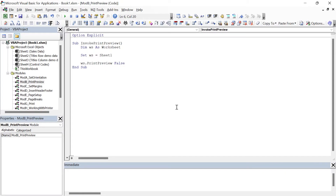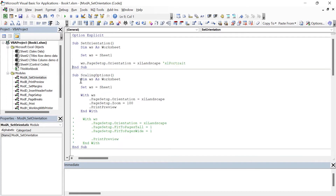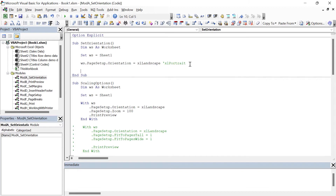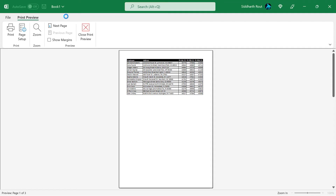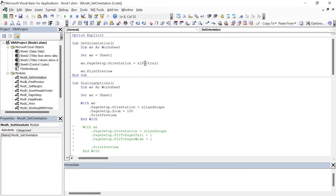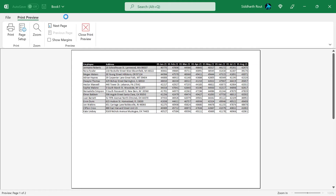Now let's use the Sheets.PrintPreview method in Module 1. I'm going to copy ws.PrintPreview from here and paste it in Module 1. Let's also change the orientation to portrait and run this — the orientation has been changed to portrait and we're shown a print preview. Now let's change it back to landscape using Ctrl+Z and run again. The orientation has now been changed to landscape and the print preview is shown.